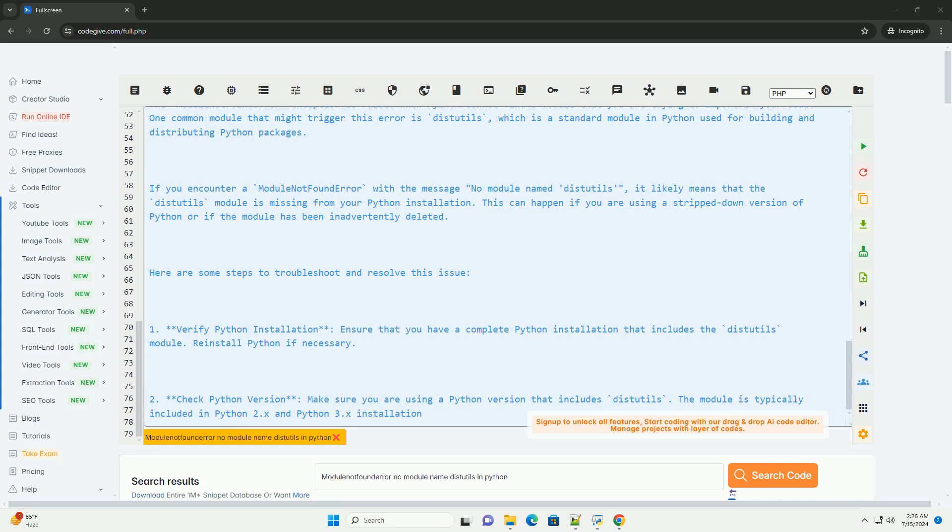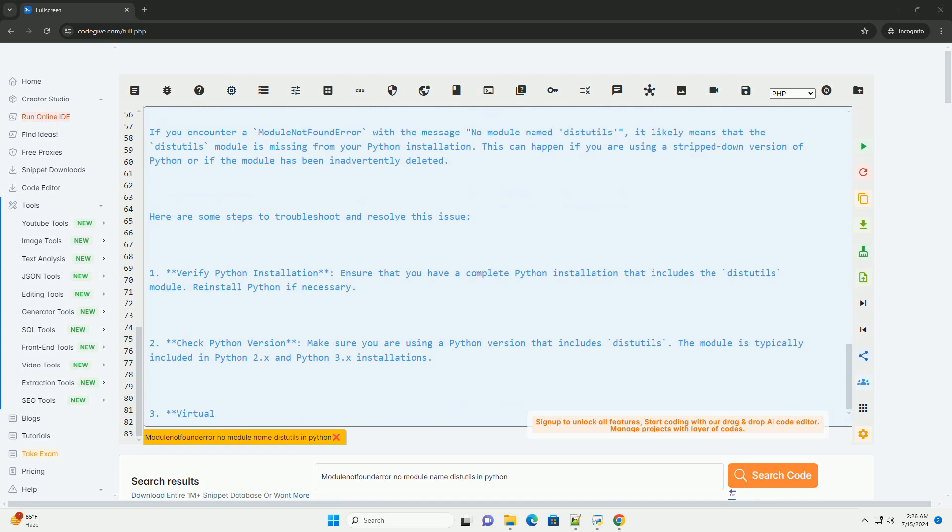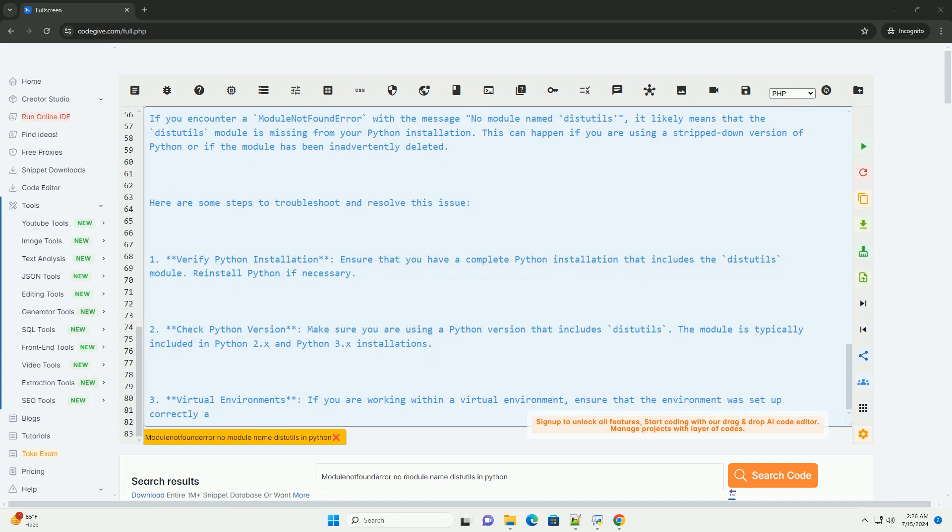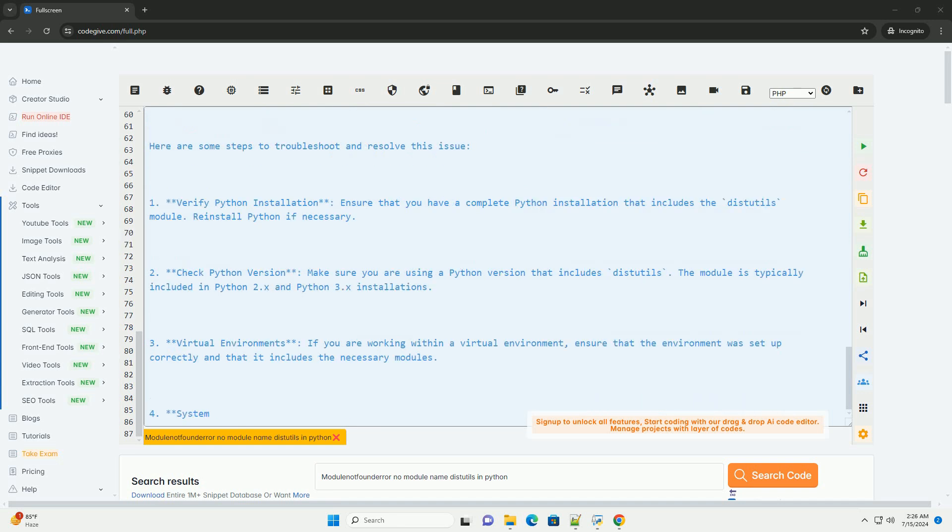Fourth, system path. Check if the Python interpreter can find the distutils module by examining the system path. It's possible that the module is there but not accessible due to a misconfiguration.